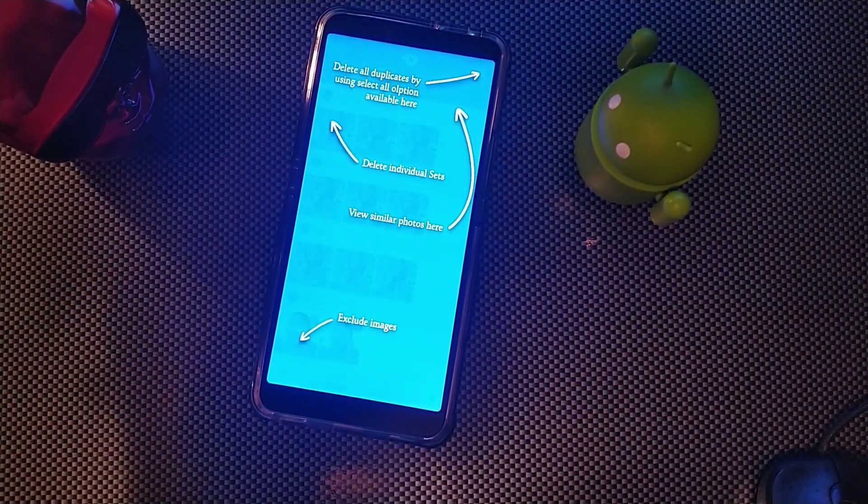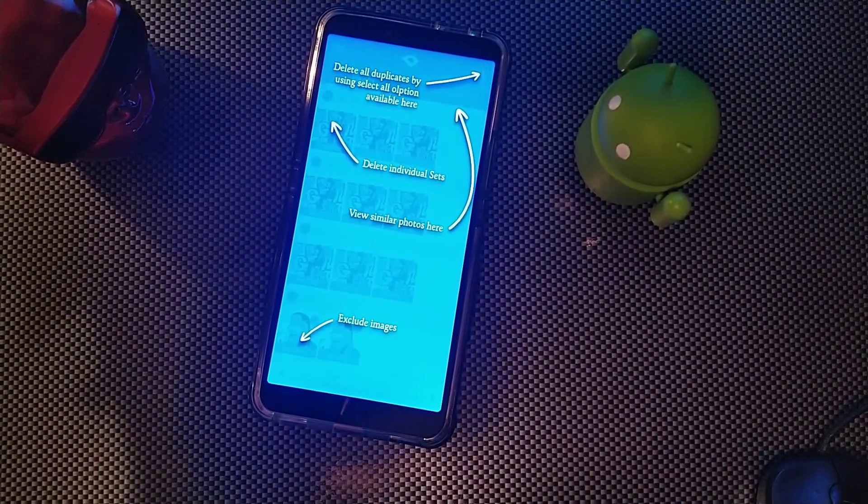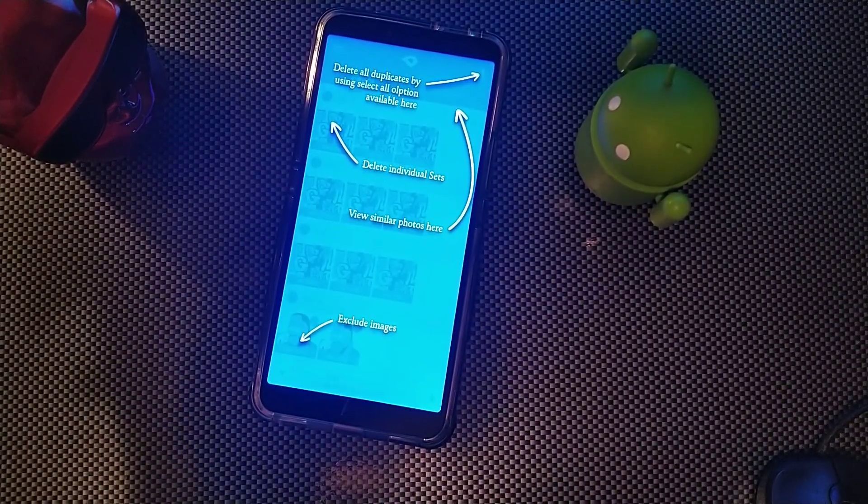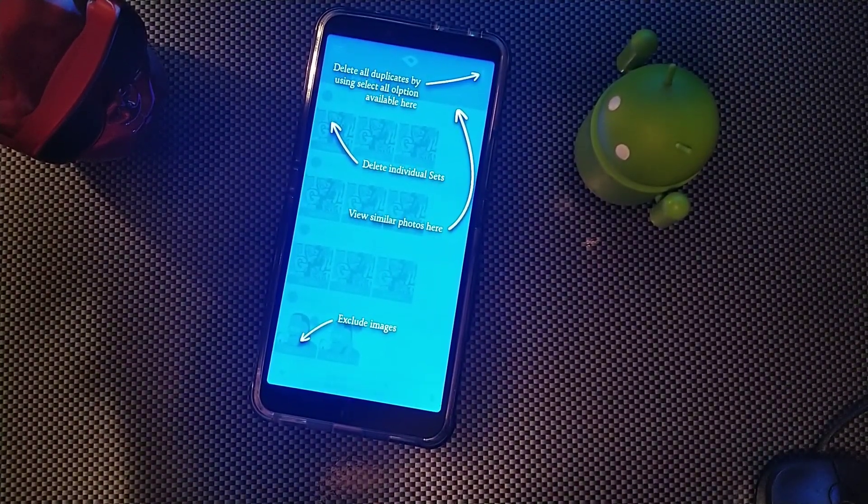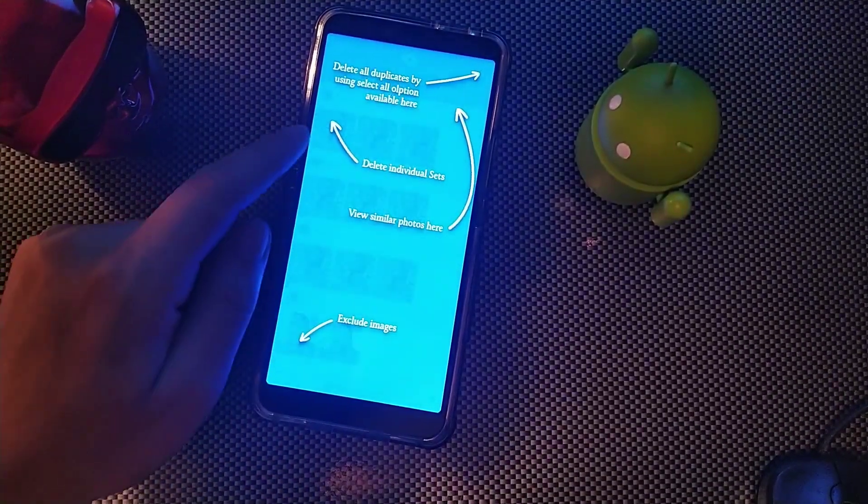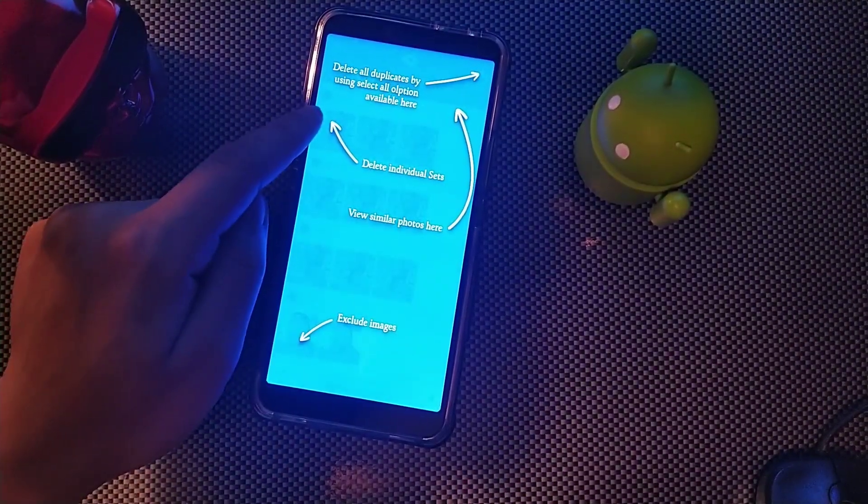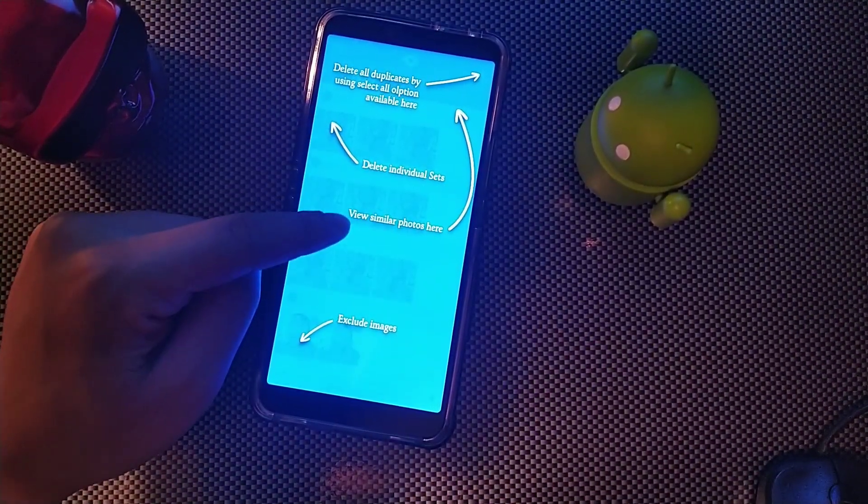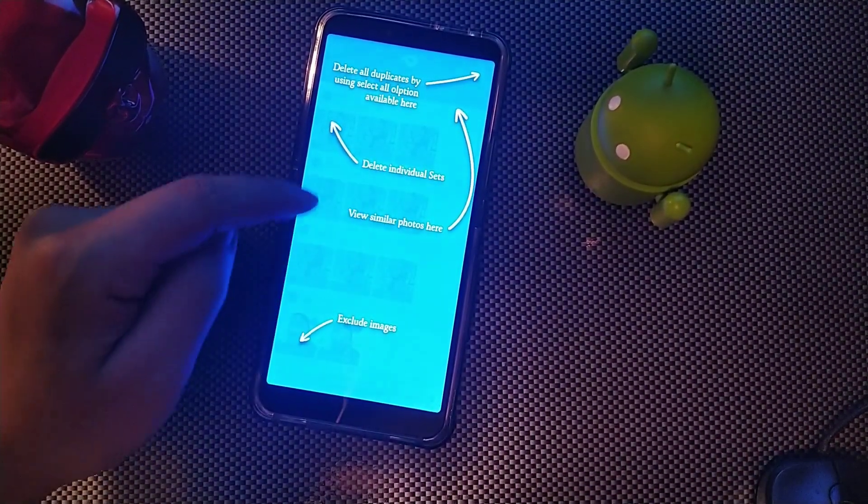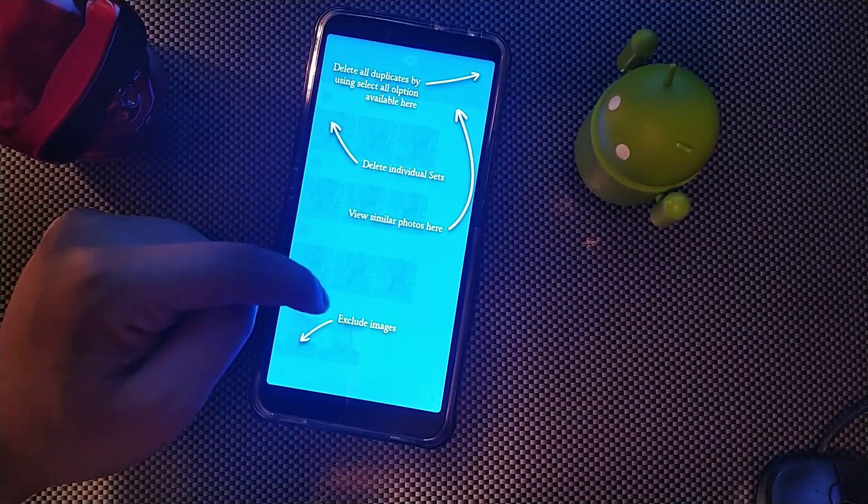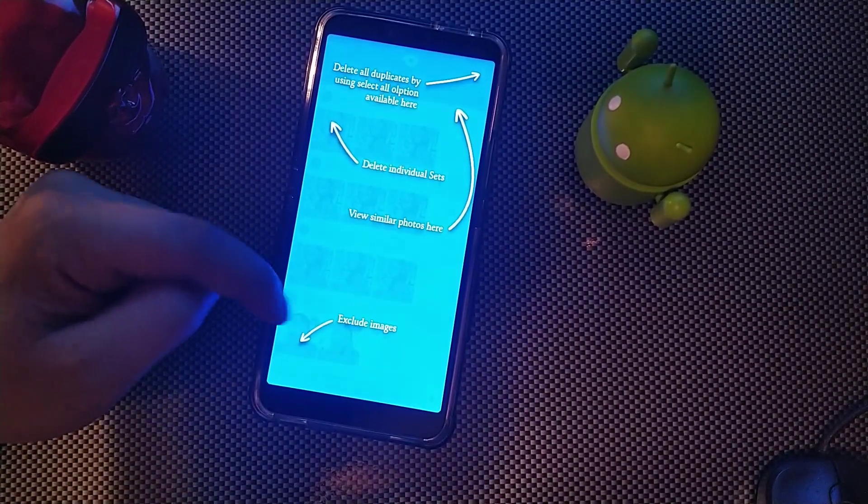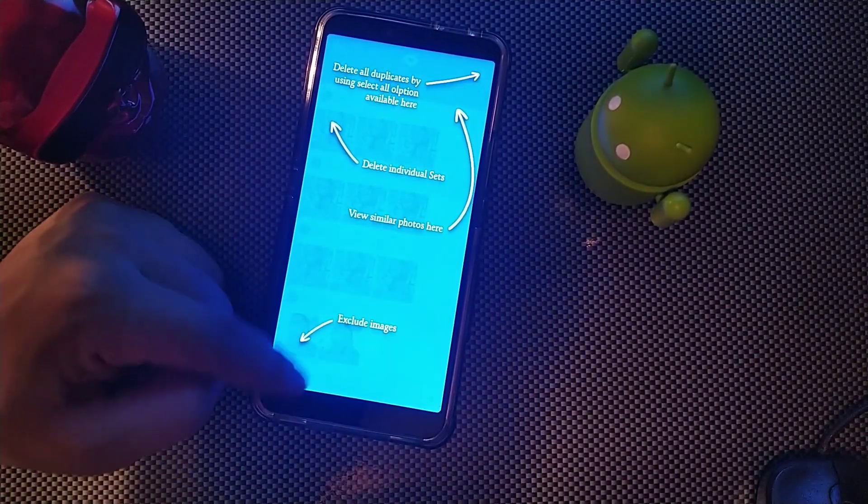And you can use the select all option available there. You also can delete individual ones, view similar photos as well, and exclude images as well.